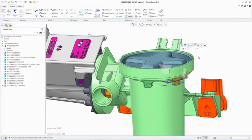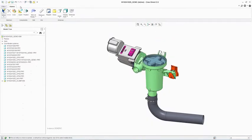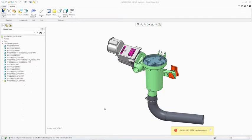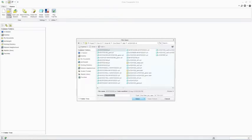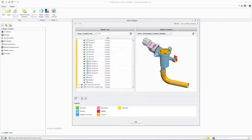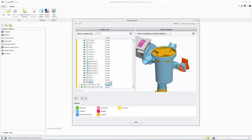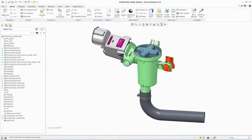A unique aspect of PTC Creo Direct is the ability to open designs created using direct modeling natively in PTC Creo Parametric, where the geometry is automatically recognized as parametric features. This is made possible by the common database shared by the PTC Creo family of products.